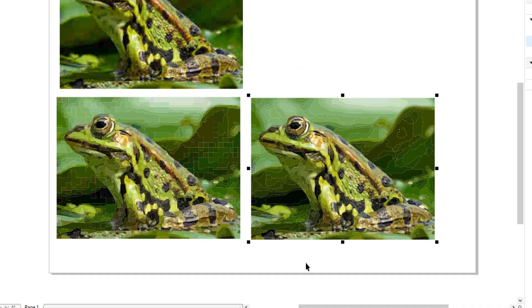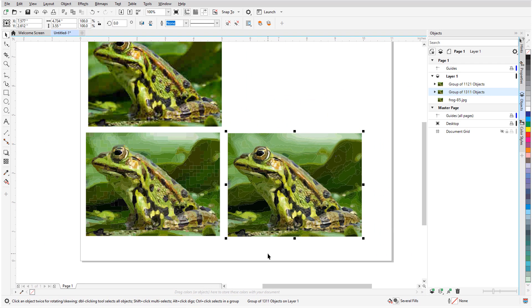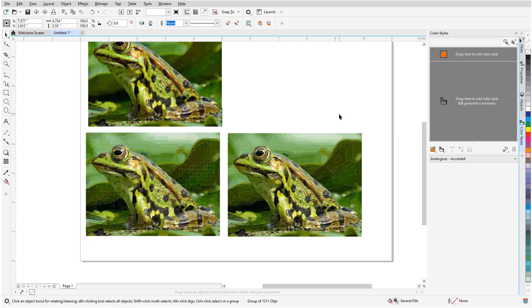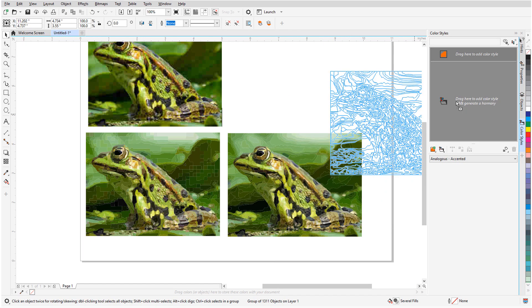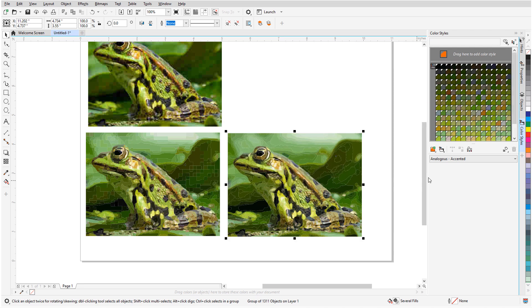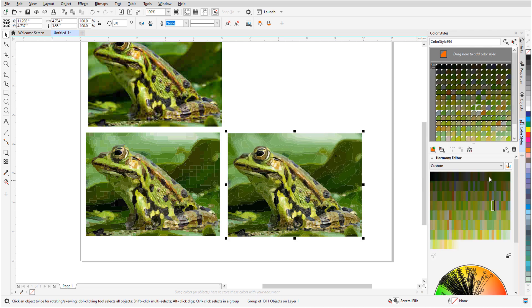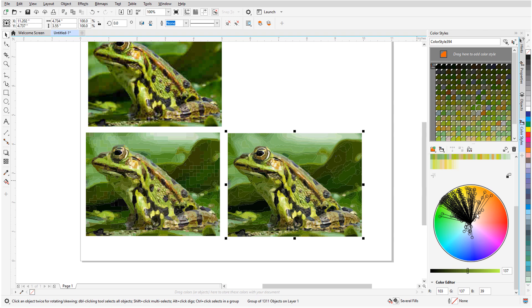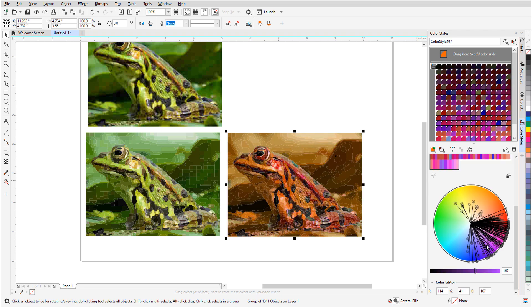Once I have a set of vector curves, I can make changes or add effects. For example, I can open the Color Styles docker, drag the trace results to create a color style and generate a harmony, click a color to open the harmony editor, and create new versions of the frog image.